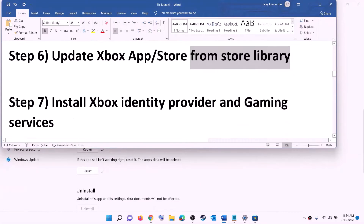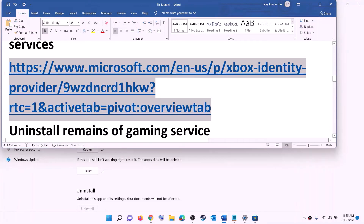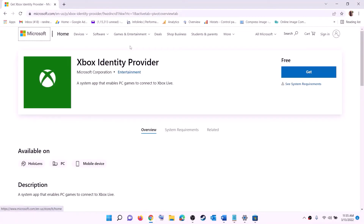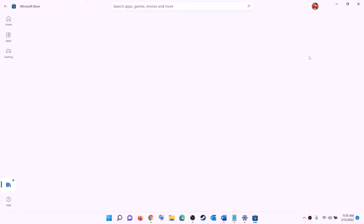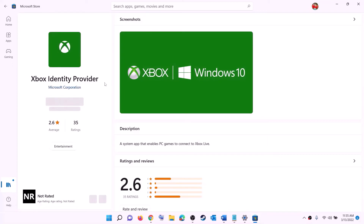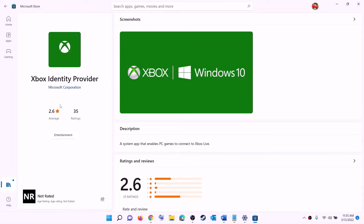The next step is to install Xbox Identity Provider and Gaming Services. Copy the link provided in the video description, open it in a browser — it will take you to the Microsoft website. Click on Xbox Identity Provider, click Get or Install, and it will prompt you to open Microsoft Store. Open Microsoft Store and you will find Xbox Identity Provider — if it is not installed, you will see an Install or Get button, so install it.